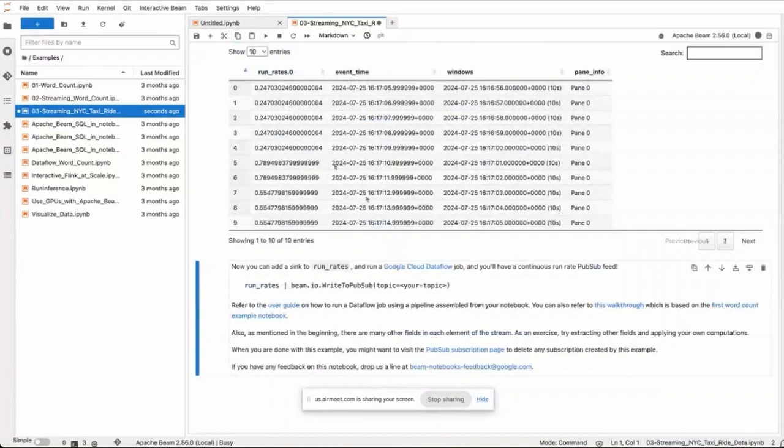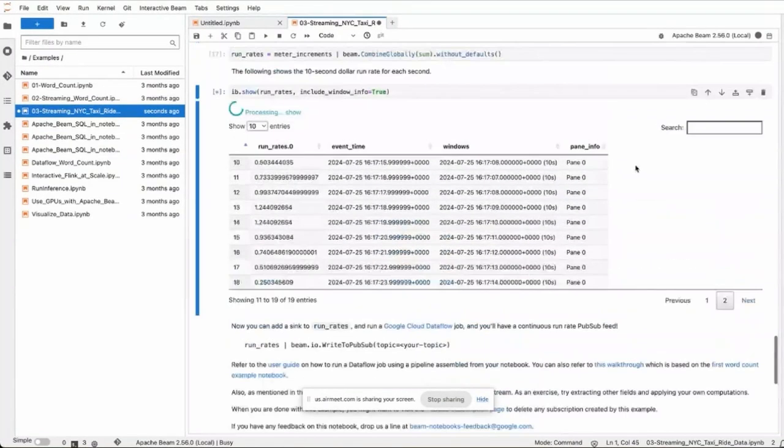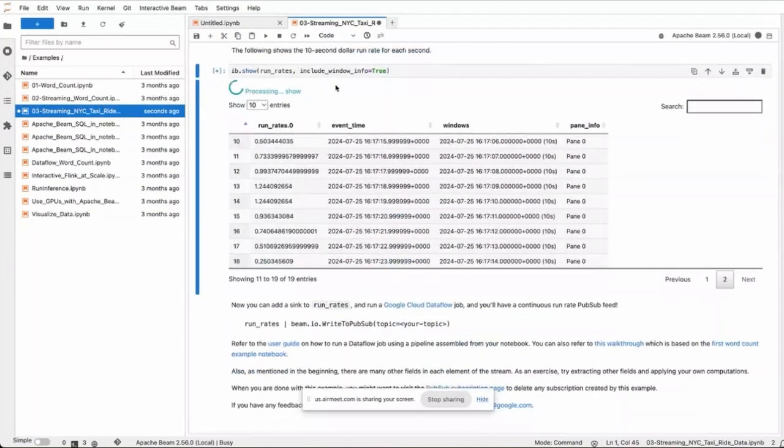And now we show the result, and then it propagates as we run the pipeline because it's a streaming pipeline.